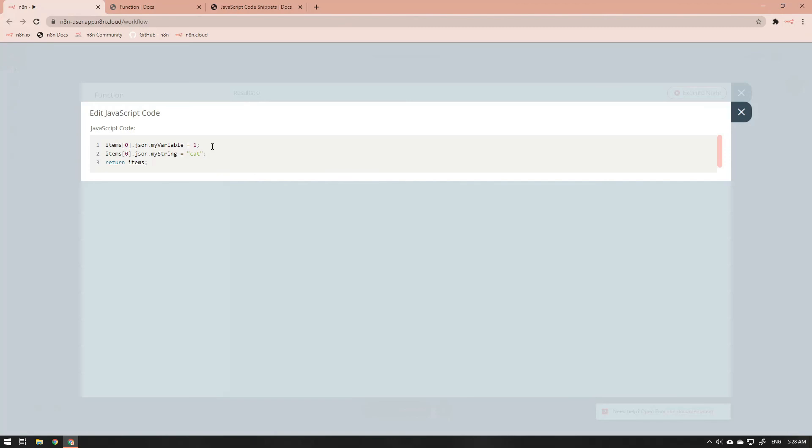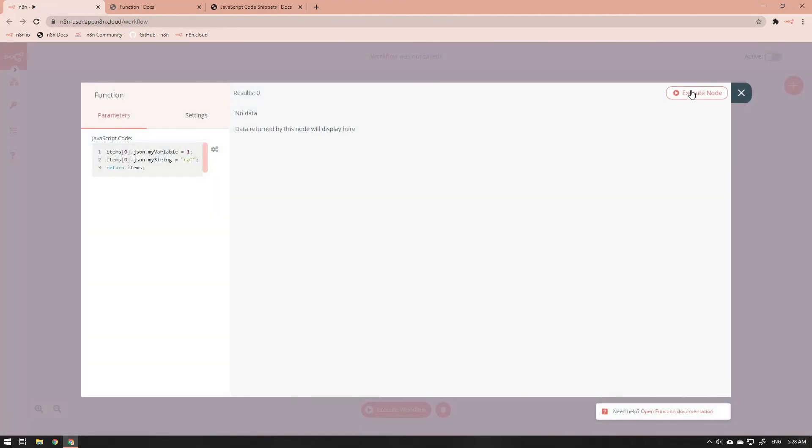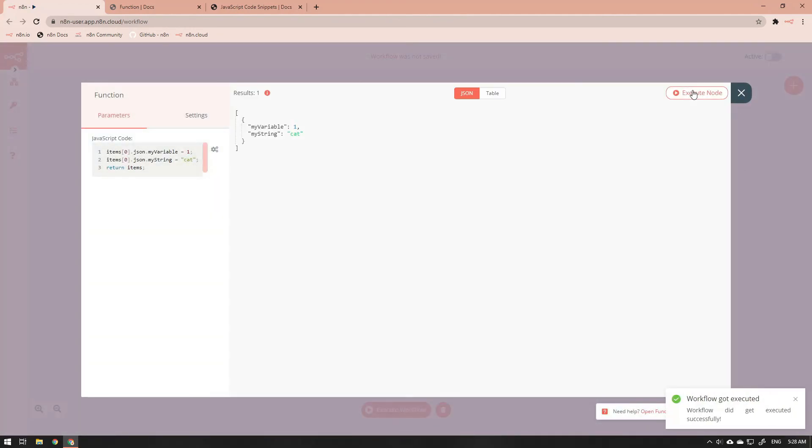The semicolon indicates that this is the end of the line. You can now close the JavaScript field editor and execute the function node. As you can see, the output is identical to that of the set node.